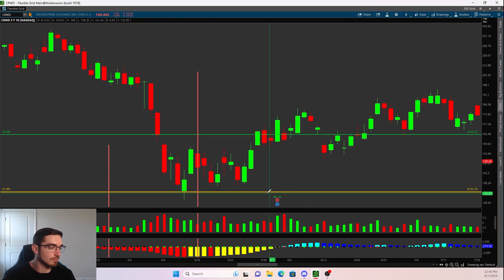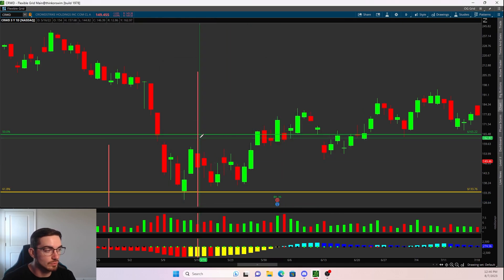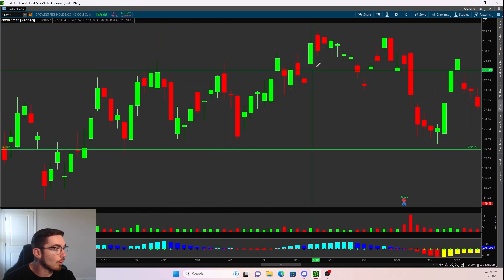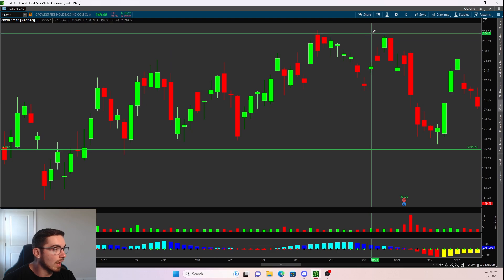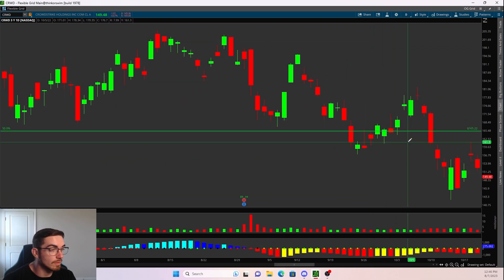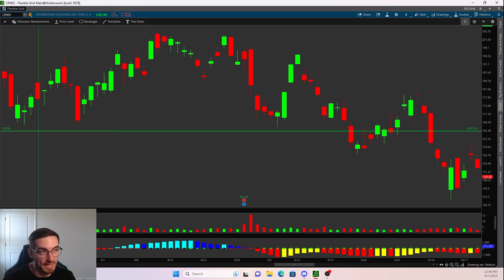You can use this for swings, you can use it for day trades. And as you see, once price closed above it at 140, it rallied all the way into a high of around 205.87 before then pulling back.